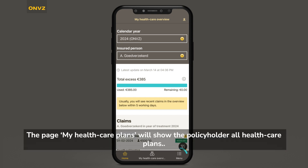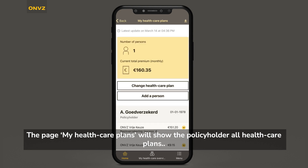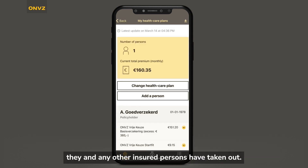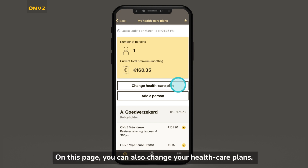The page My Healthcare Plans will show the policyholders all healthcare plans they and any other insured persons have taken out. On this page, you can also change your healthcare plans.